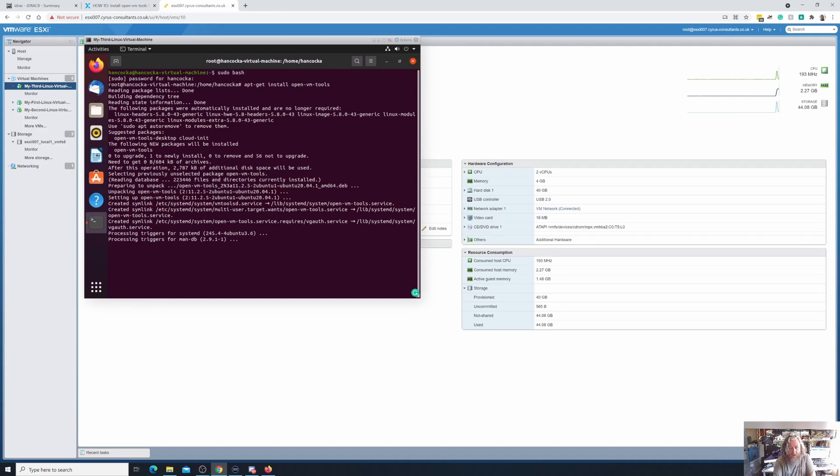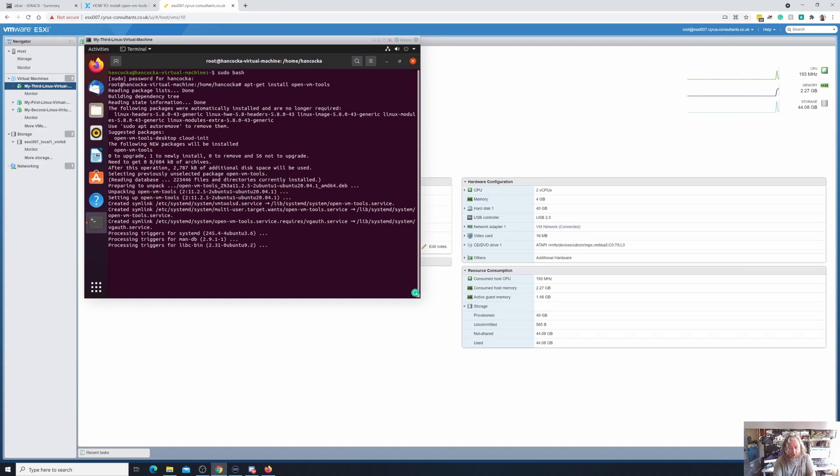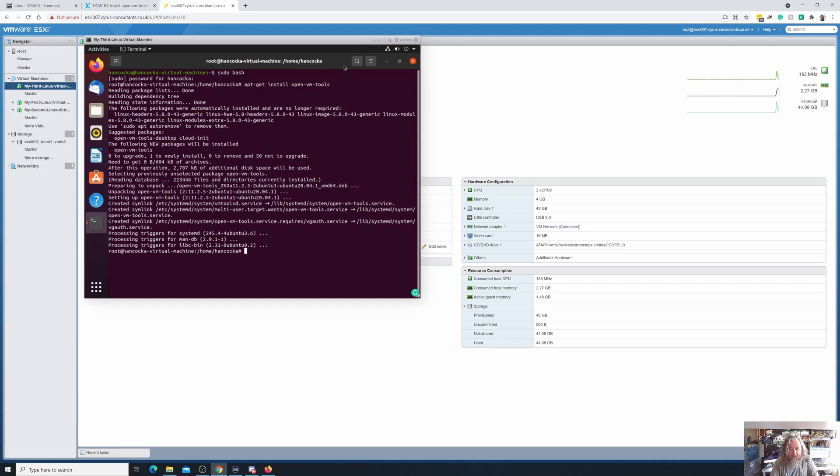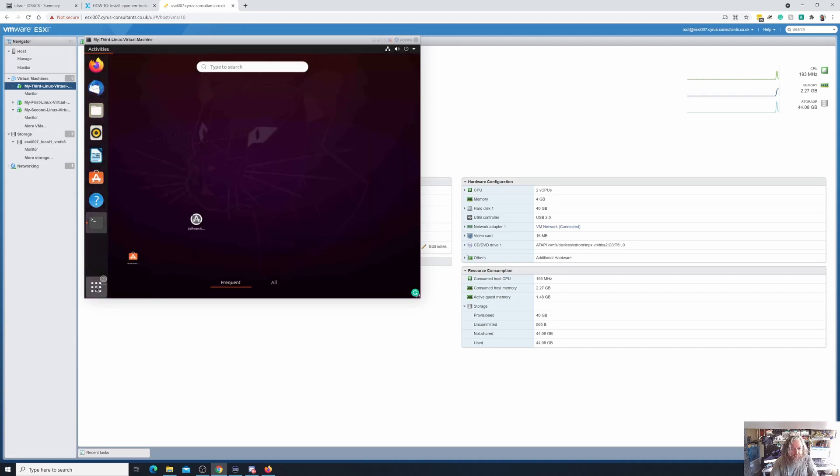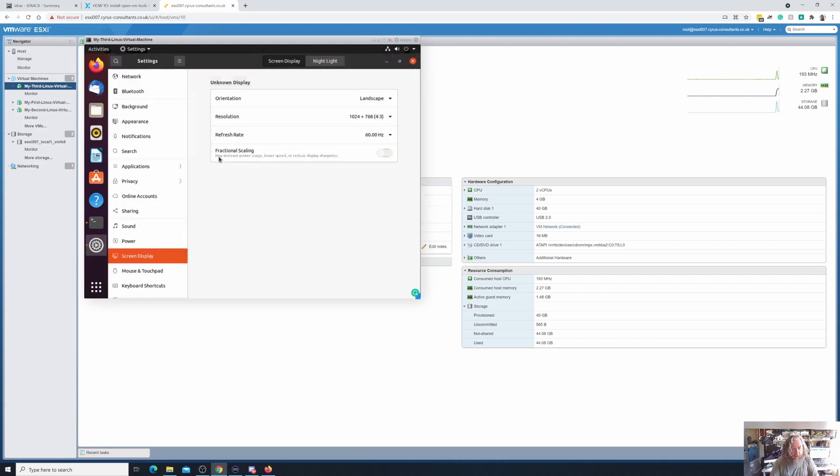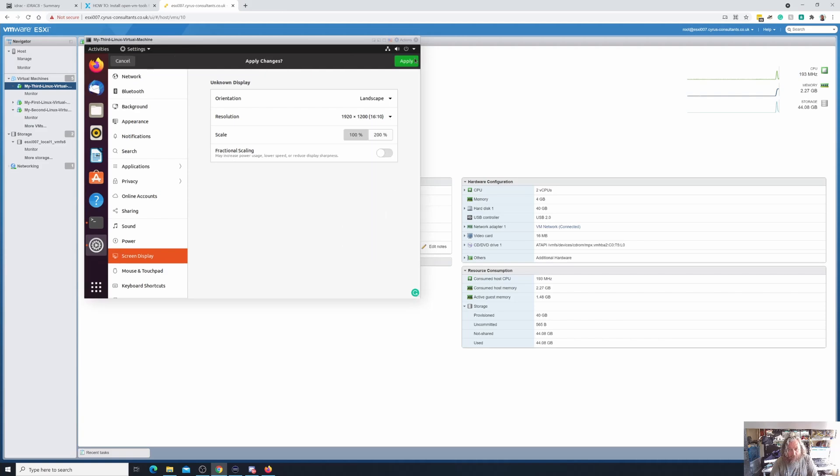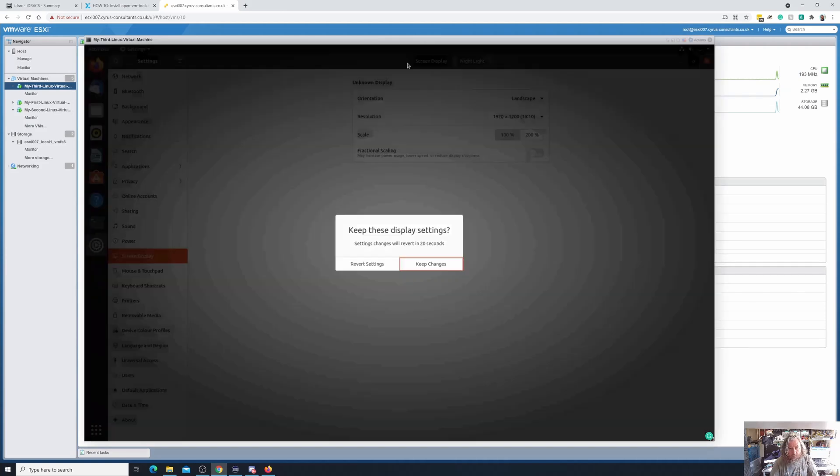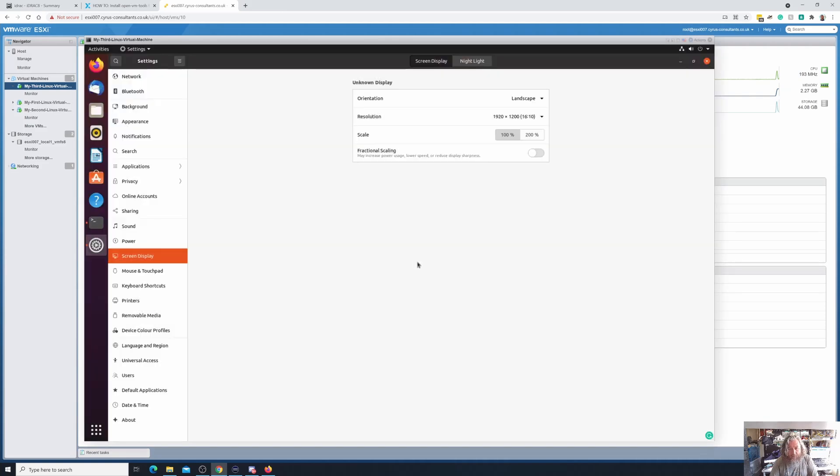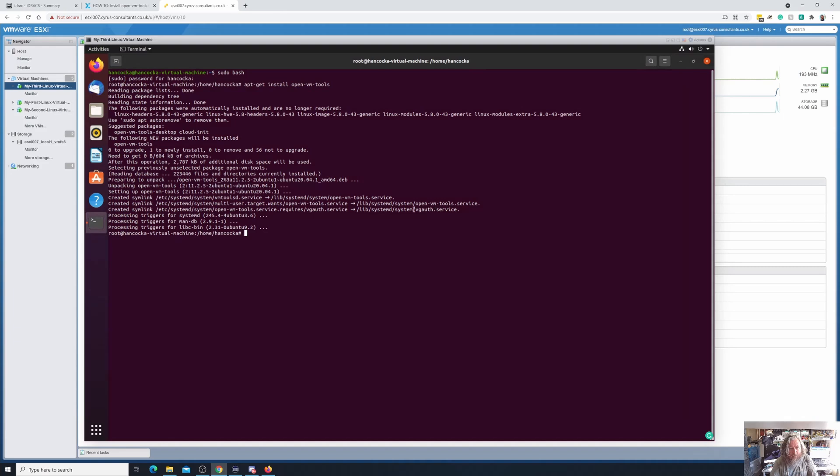So there you go, very quick. You may have noticed there that the screen actually adjusted itself because that was installing the drivers. But if we go to our settings, we can adjust our screen display. I want to keep those settings. So there we go, the magic has happened.